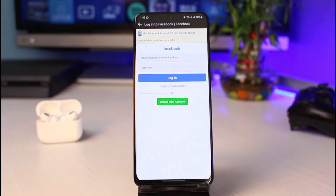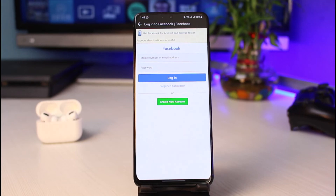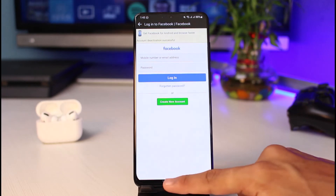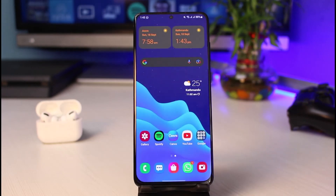Then tap on 'Deactivate My Account' at the bottom of the screen. Once you tap on that, your account is basically going to get deactivated just like that. It may or may not ask you for your password — if it does, go ahead and enter it as well. You can see that our account has been deactivated. In order to reactivate it again, you would simply need to log into your account by entering the correct credentials.